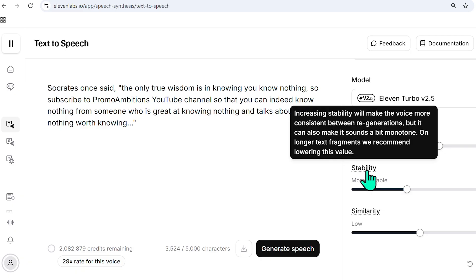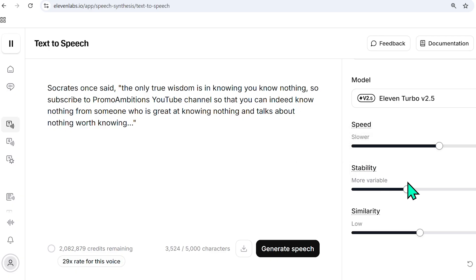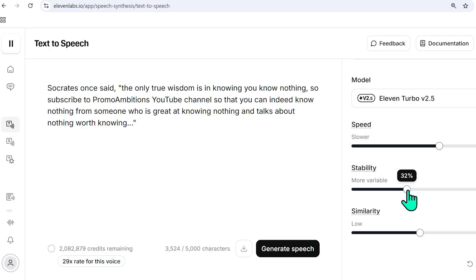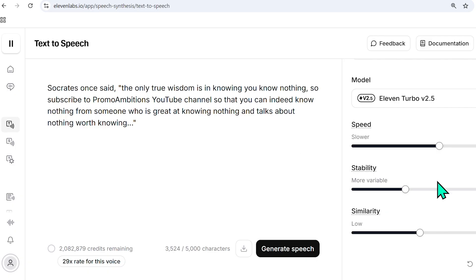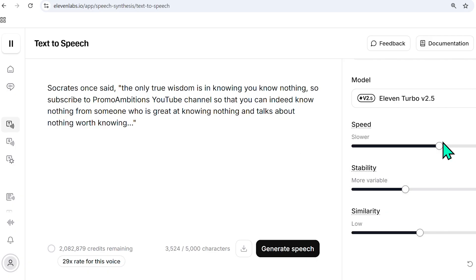And 11 Labs does a great job explaining it quite simply. For instance, stability. Increasing stability will make the voice more consistent between regenerations, but it can also make it sound a bit monotone. On longer text fragments, they recommend lowering this value. And if you want to increase or lower the value, you simply click and drag. I usually have to play with the settings two or three times before I get it just right.